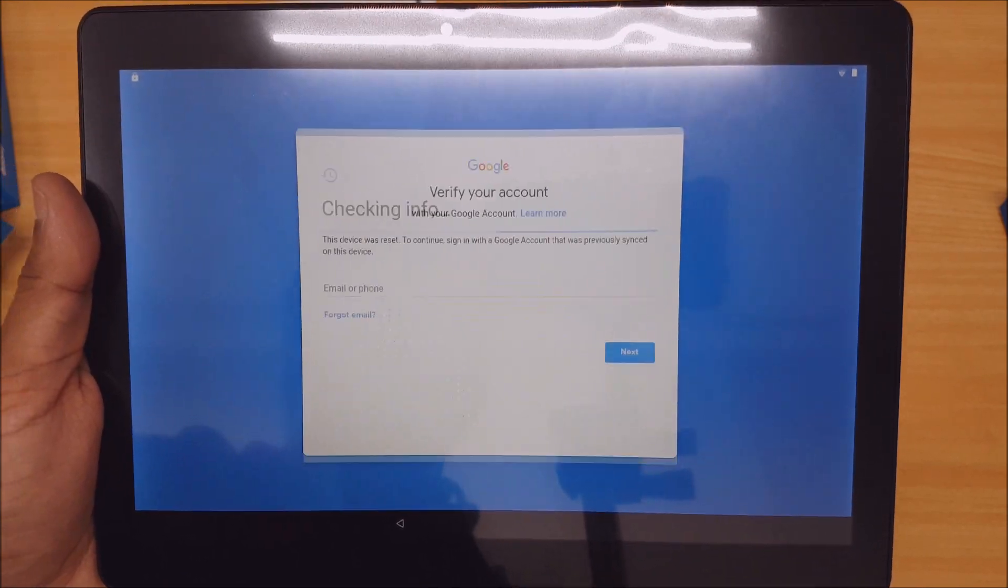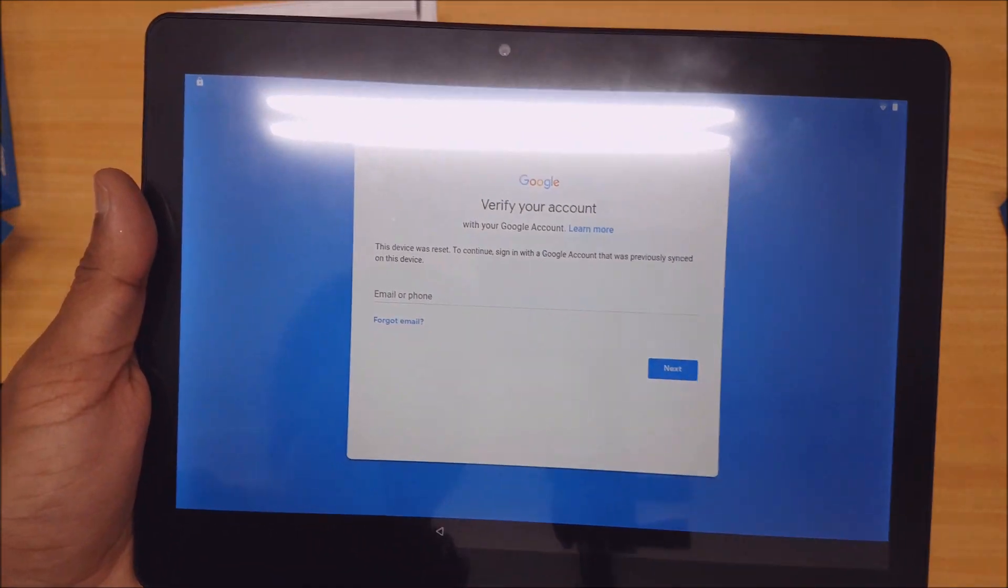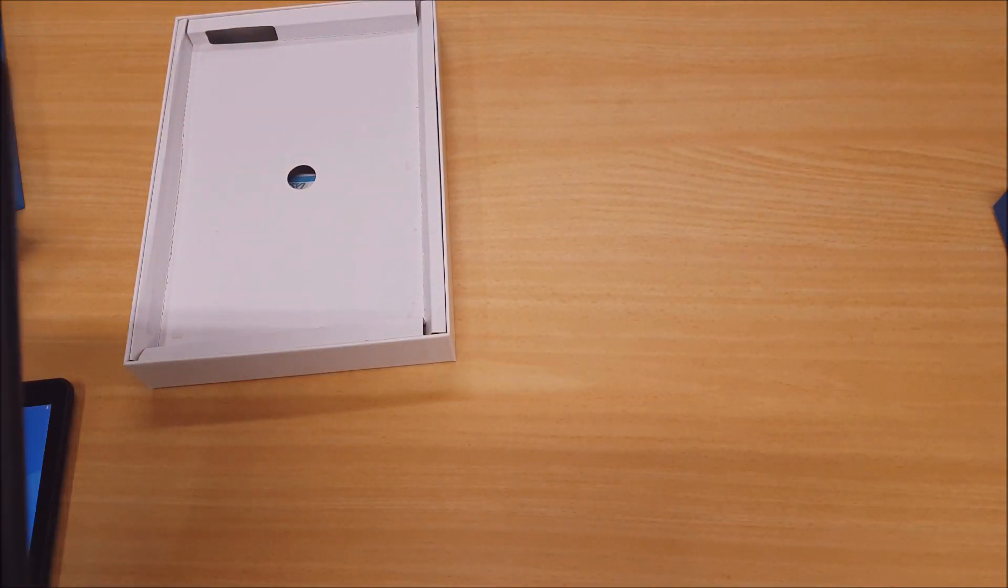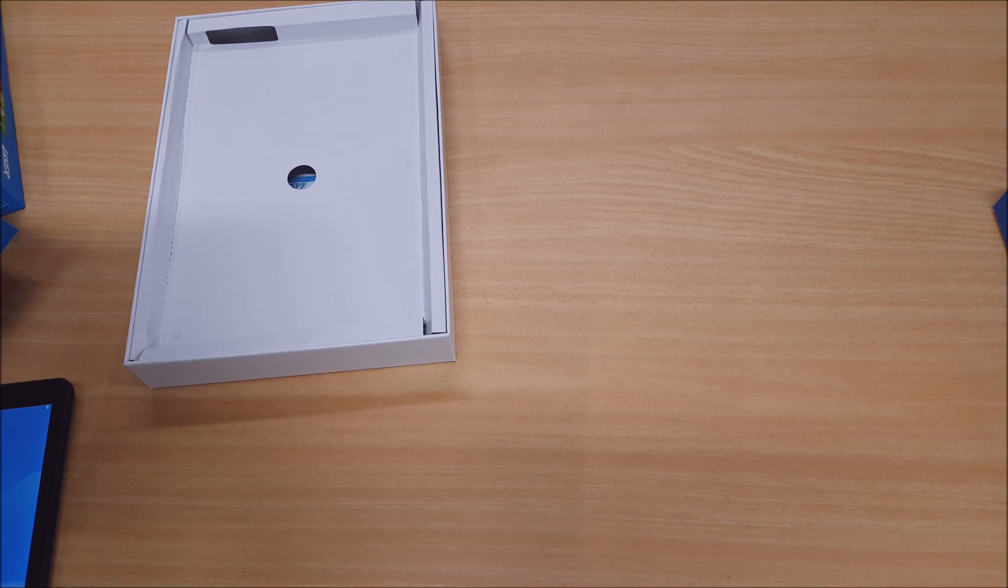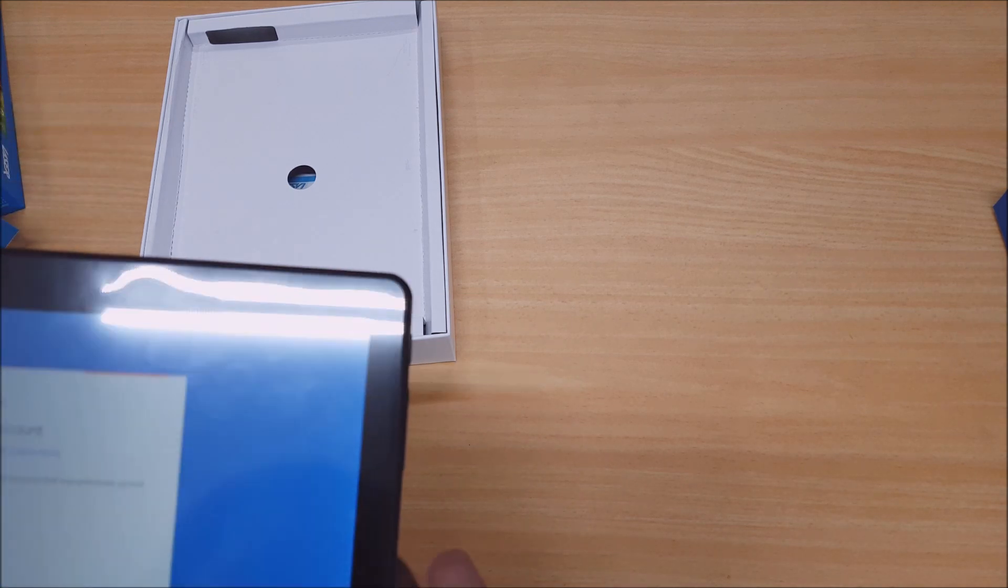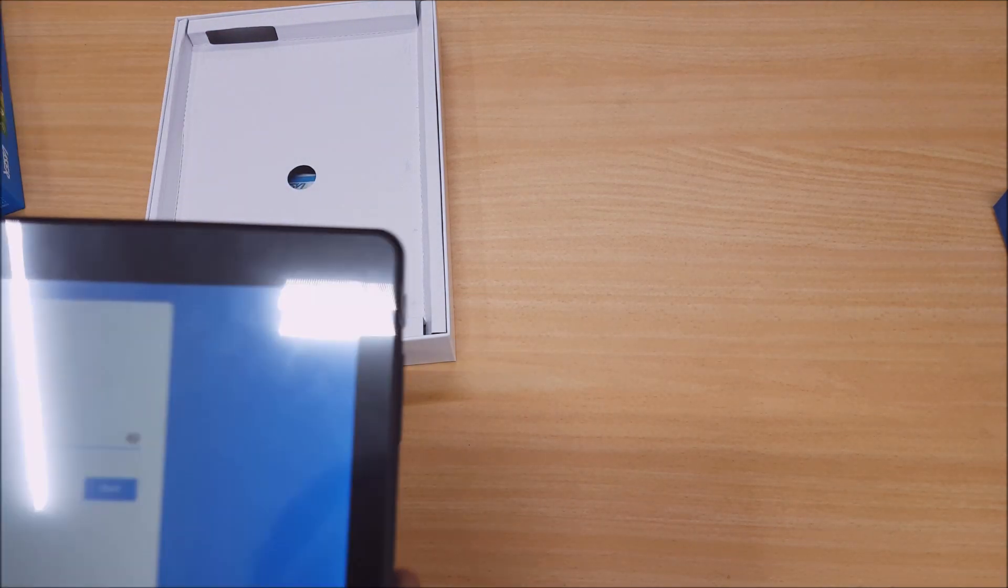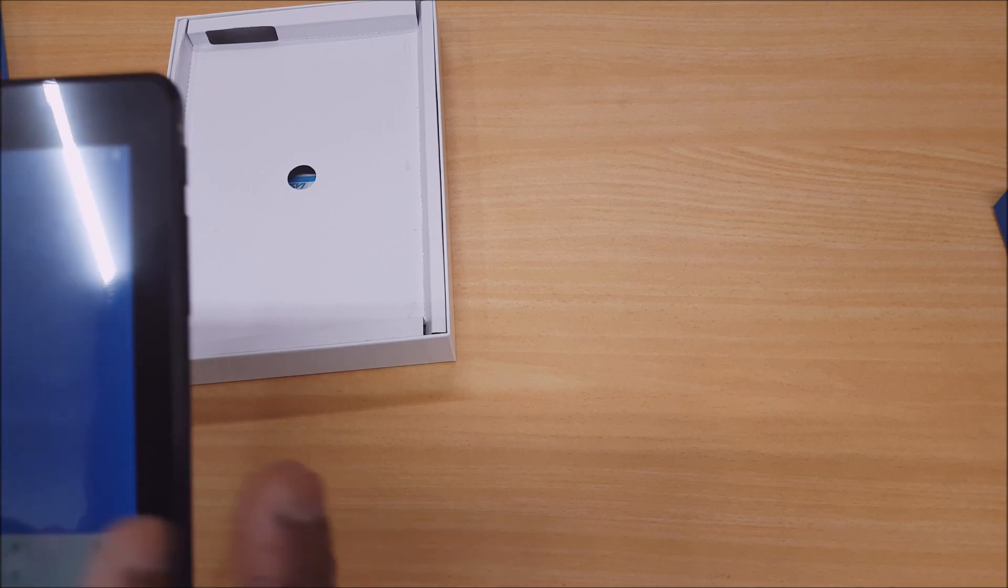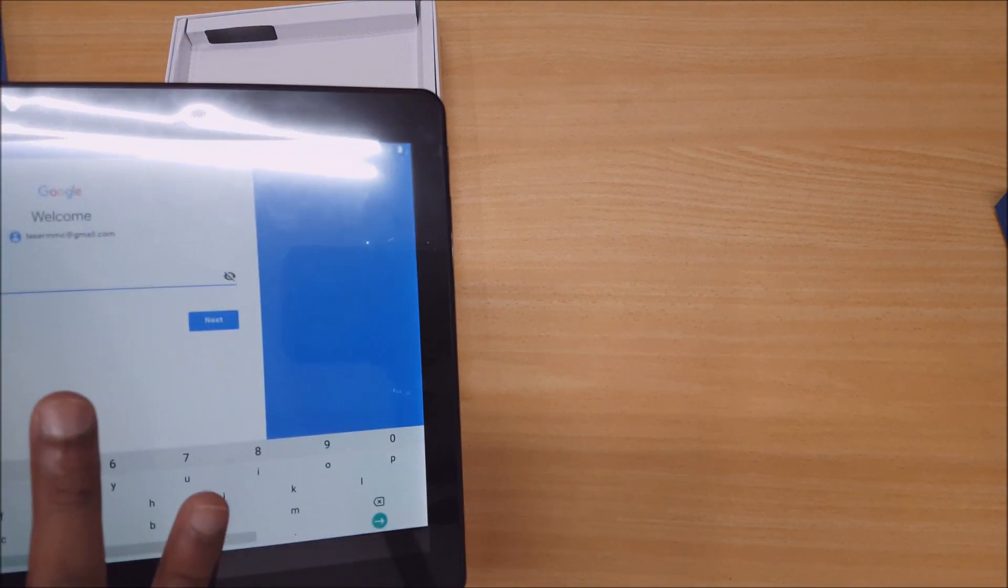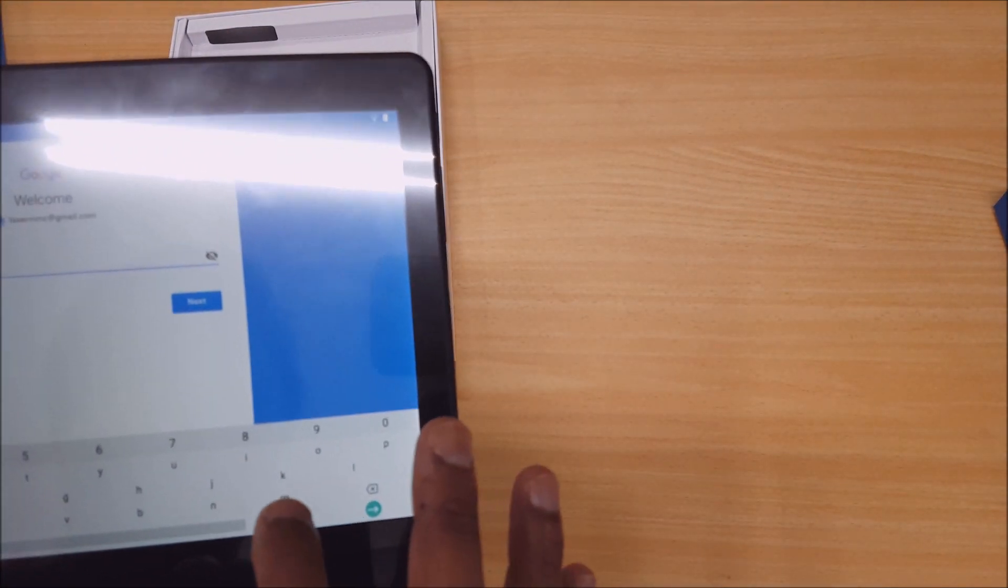This is where you type in your Google account, which I'm just going to do. If you use Android devices a fair bit or you're going to be using this tablet a fair bit and you don't have a Google account, it would be recommended to create one.